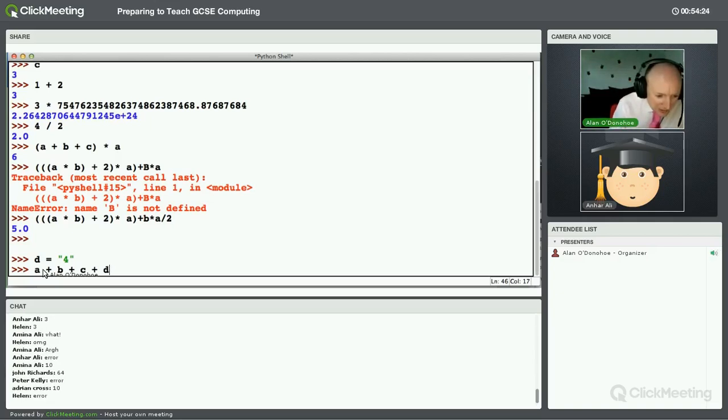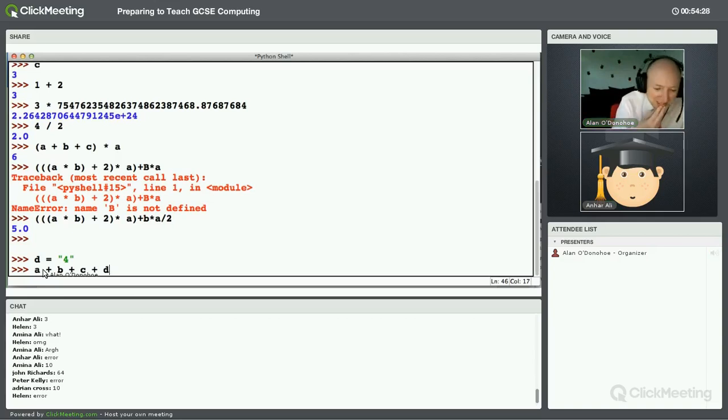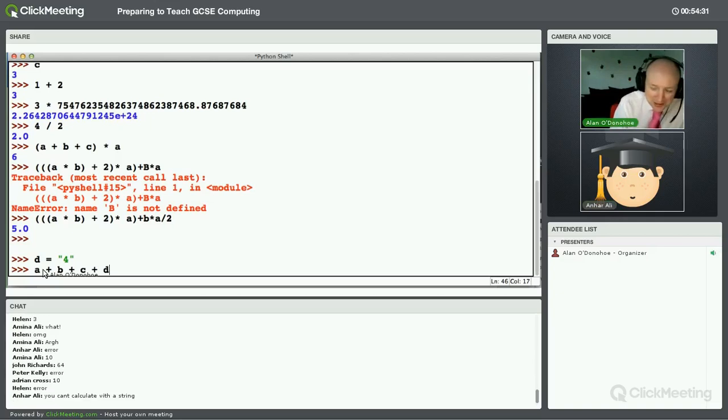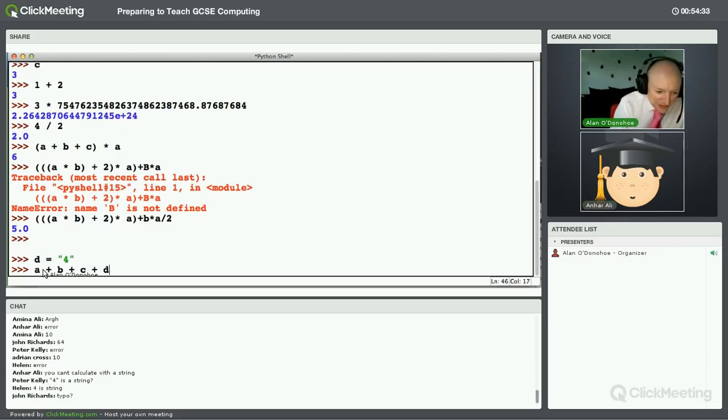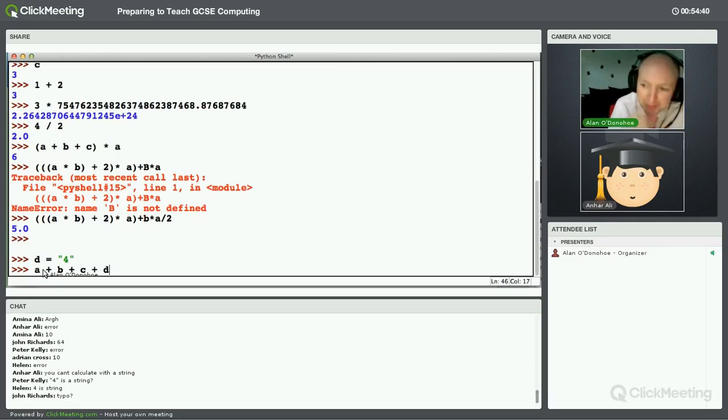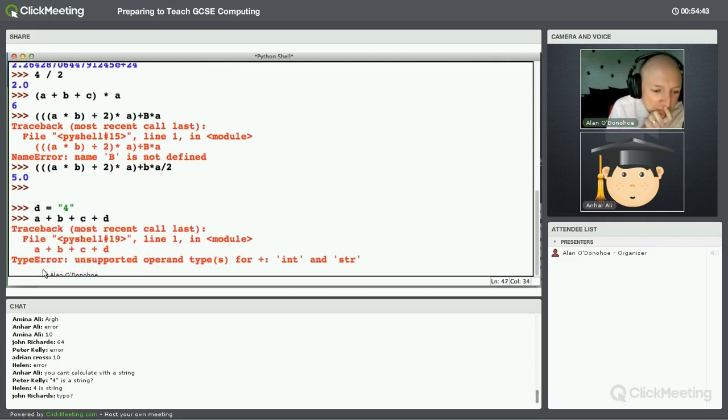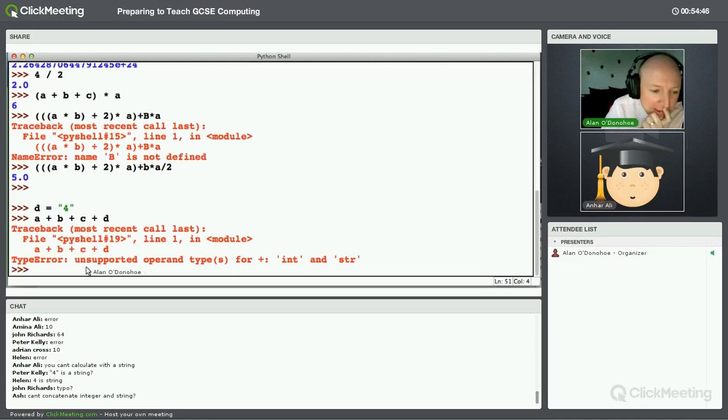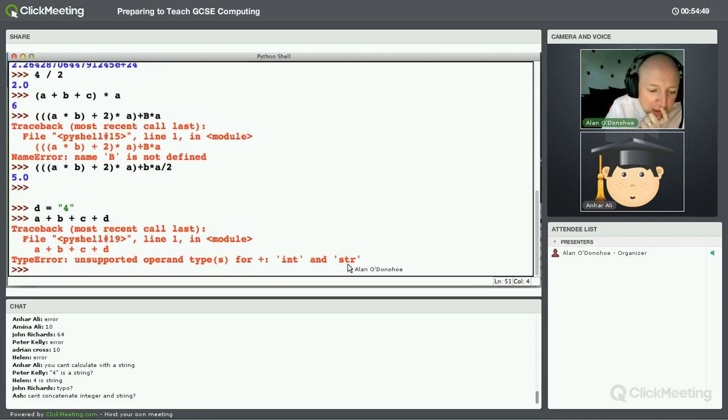Some are saying ten. Some are saying error. 64. 64. I think, John, you need to go back and look at your maths just a little bit there. Oh, my goodness. All the complaints are coming through. You think typos and all sorts of stuff. Let's find out. So, I press enter. Oh. See what's happened. It's telling me that what I can't do is I can't add an integer and a string together.